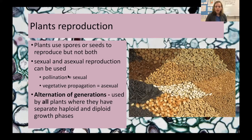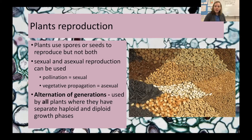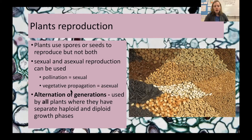Pollination is a form of sexual reproduction and a form of mutualism — the plant benefits because it can reproduce, and the pollinator benefits because it gets food. Pollination does not always require a pollinator; most pine trees use wind, and that's used in many flowering plants as well. Vegetative propagation is asexual reproduction — you clone a plant by breaking a piece off and growing a new plant from it. All plants use alternation of generations in order to reproduce.